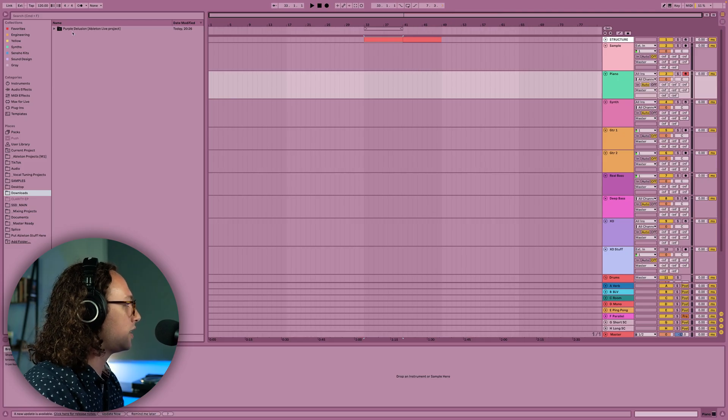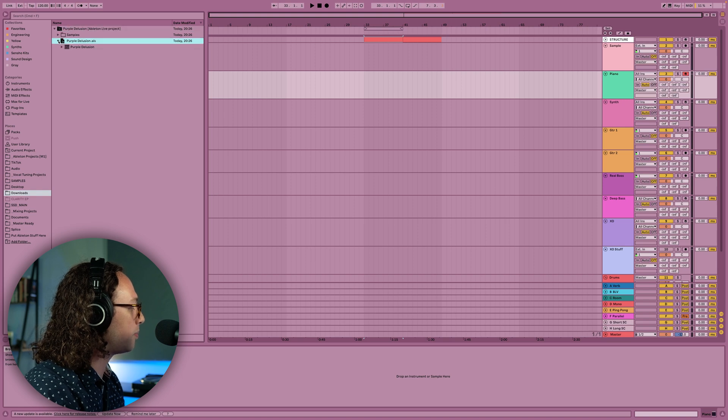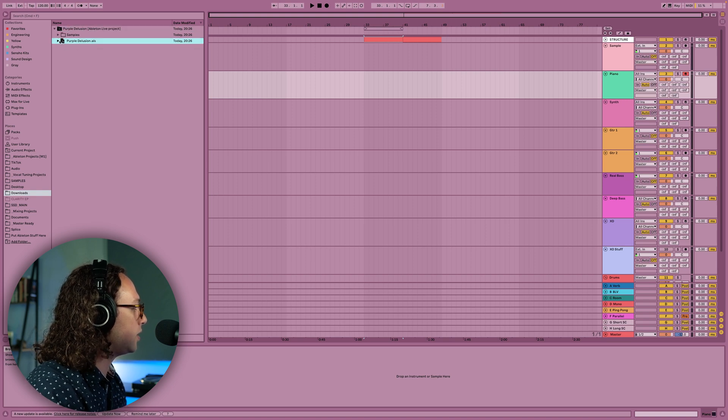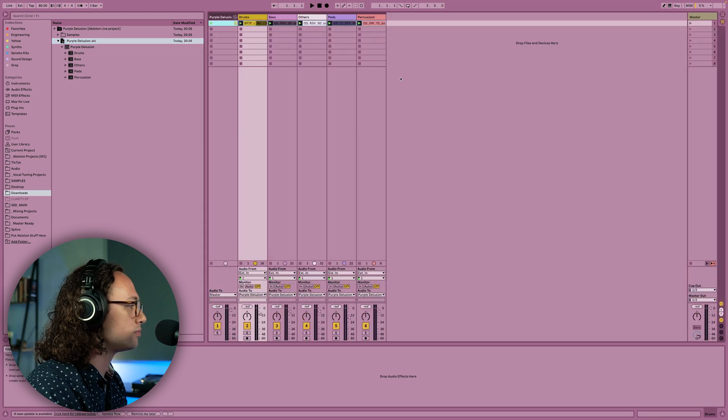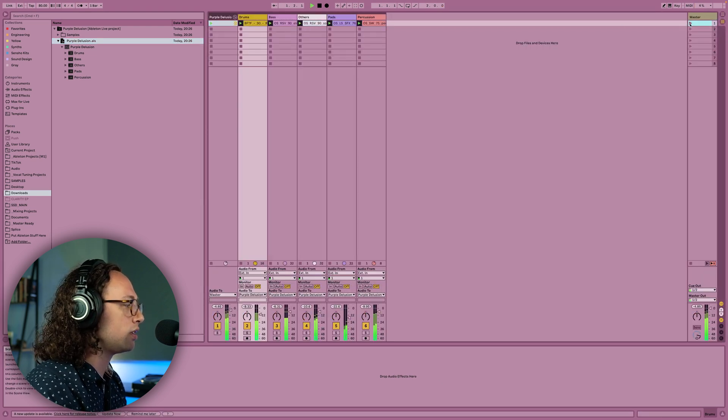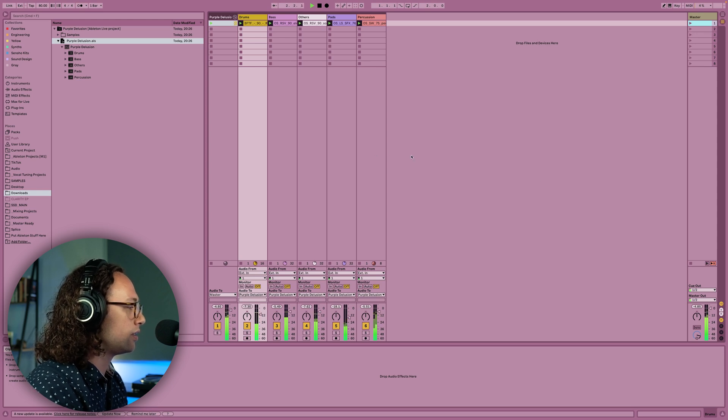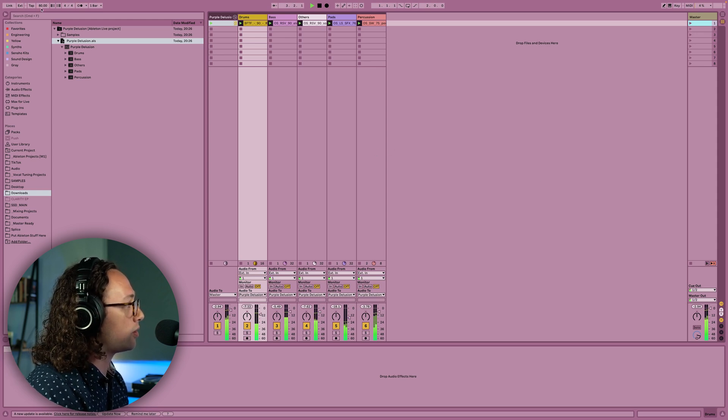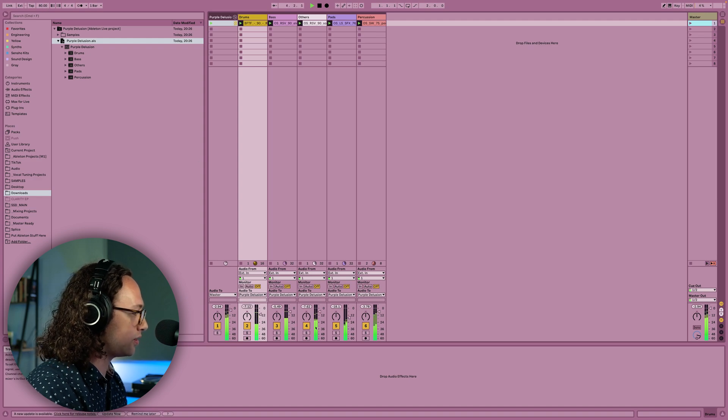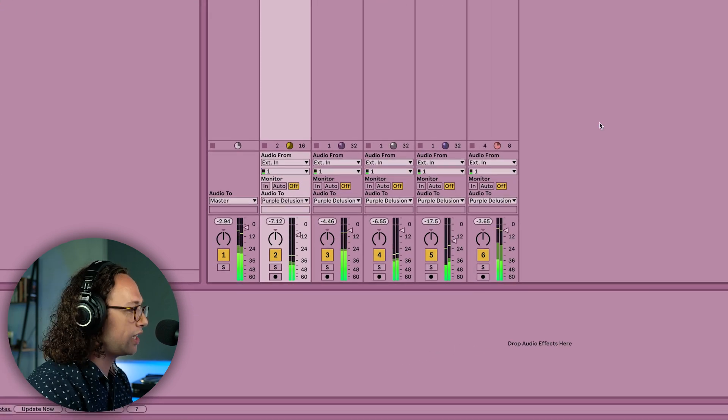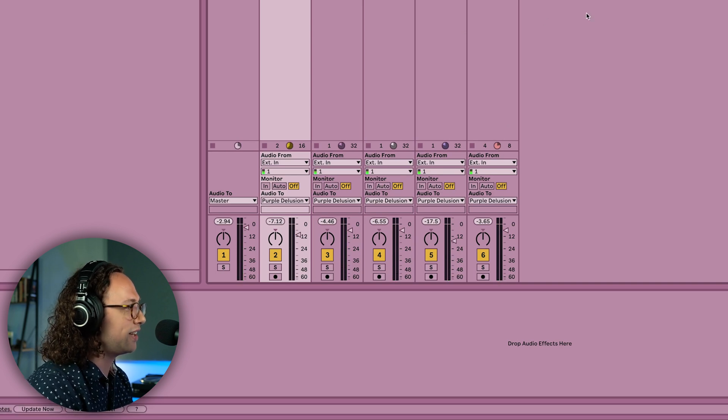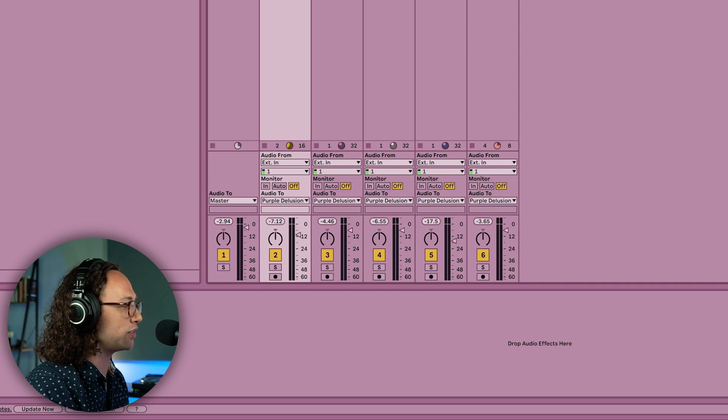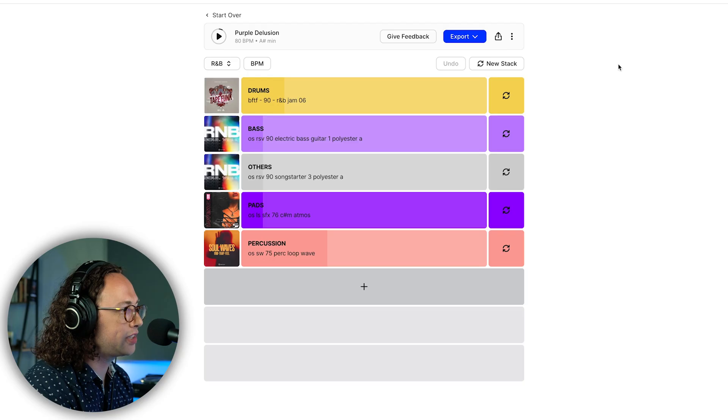So here we are in Ableton. I've gone to my Downloads folder here and you can see that purple delusion, which is the name of our stack, popped right up. We can open up this ALS file. If we play this scene here, you can see that it remembered the BPM that we were at and it also remembered some of the levels that we set in Splice. If you unmuted some of them, it would remember that too. So it's kind of nice that it exports exactly how you had it so you don't have to go back through and rebalance things.